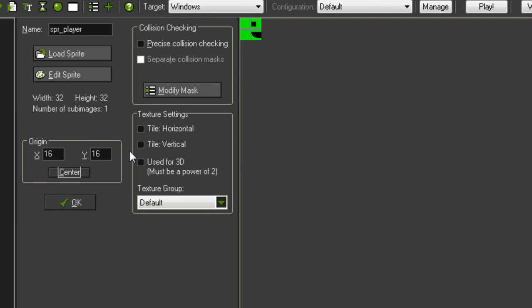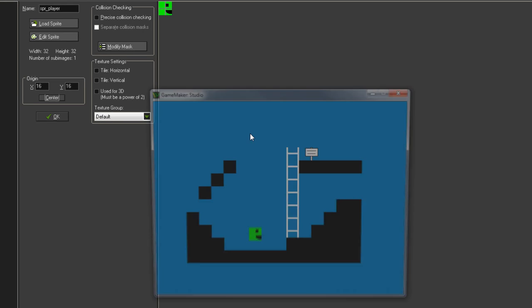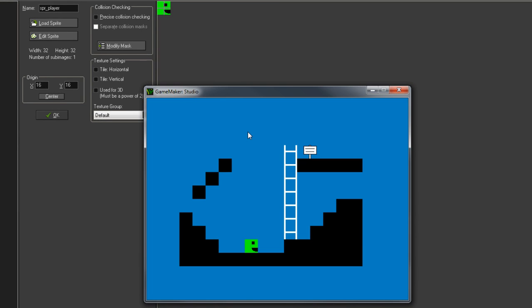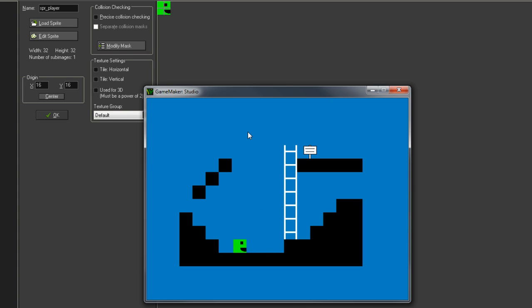So if we go and run the game now, what we should see happen is that when we turn around, we're basically just turning around completely on the spot, which is much better and is pretty much exactly what we wanted. So that's pretty much how you fix that problem with origins.